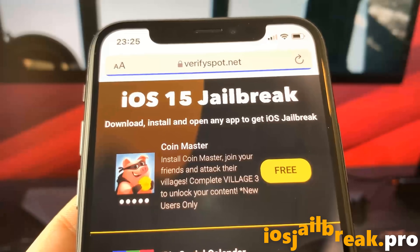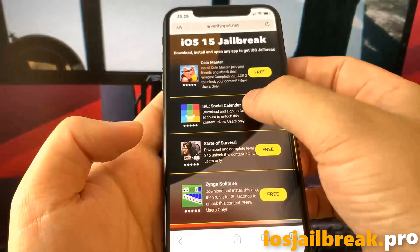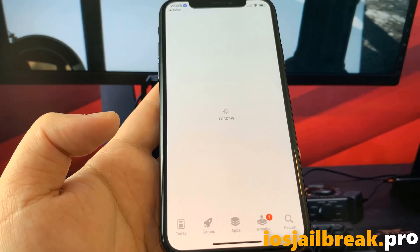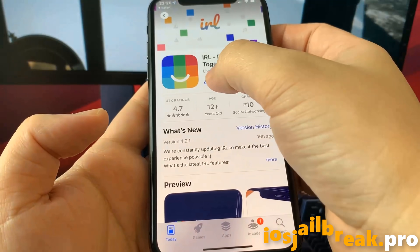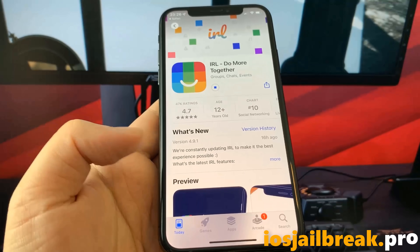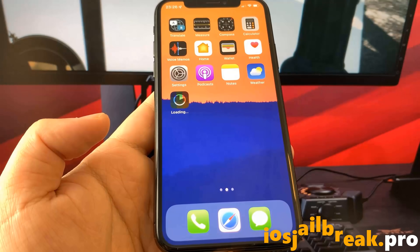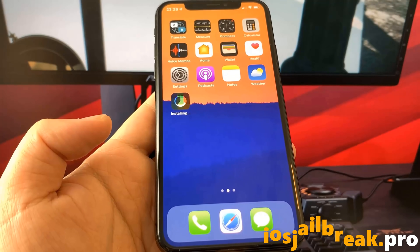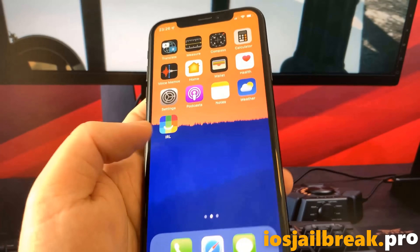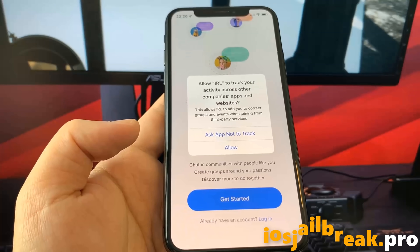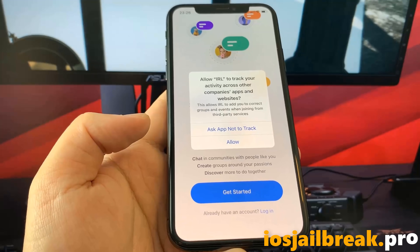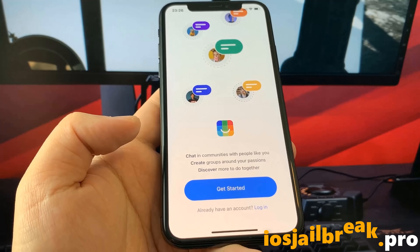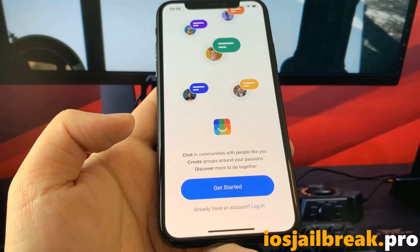To complete the jailbreak, you need to install one of these apps and keep it running for 30 seconds. Download one of these apps, start it up, and the jailbreak installation will start in the background. If it doesn't work with the first app, just try another app.